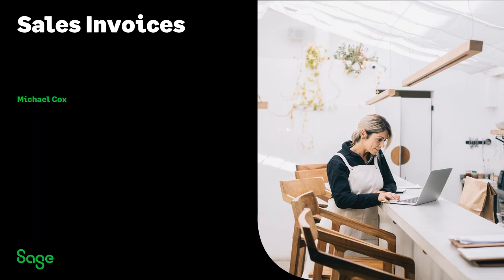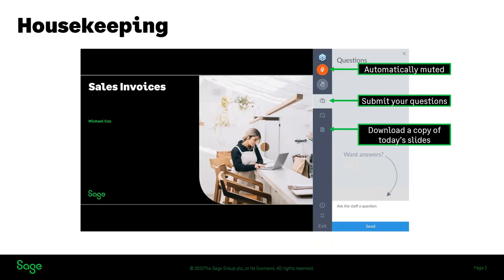Just for those of you that may not have attended a webinar before, a little bit of housekeeping. You don't need a microphone — if you have one, you'll be muted automatically and you won't be able to unmute yourself. You'll need to type your questions in via the questions panel. If you can't see it, look in the bottom right corner for a speech bubble icon with a question mark — give it a click and you'll get the box. Then you can start typing your questions and we'll pick them up as you submit them.